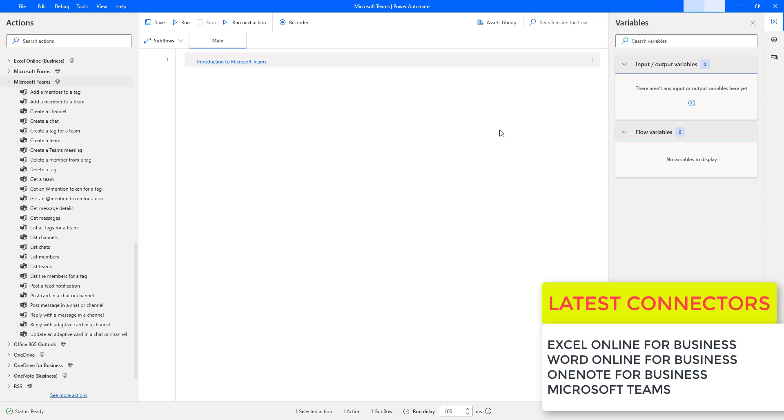October 2023, Microsoft released latest connectors such as Excel Online for Business, Word Online for Business, OneNote for Business, and Microsoft Teams to Power Automate for Desktop.